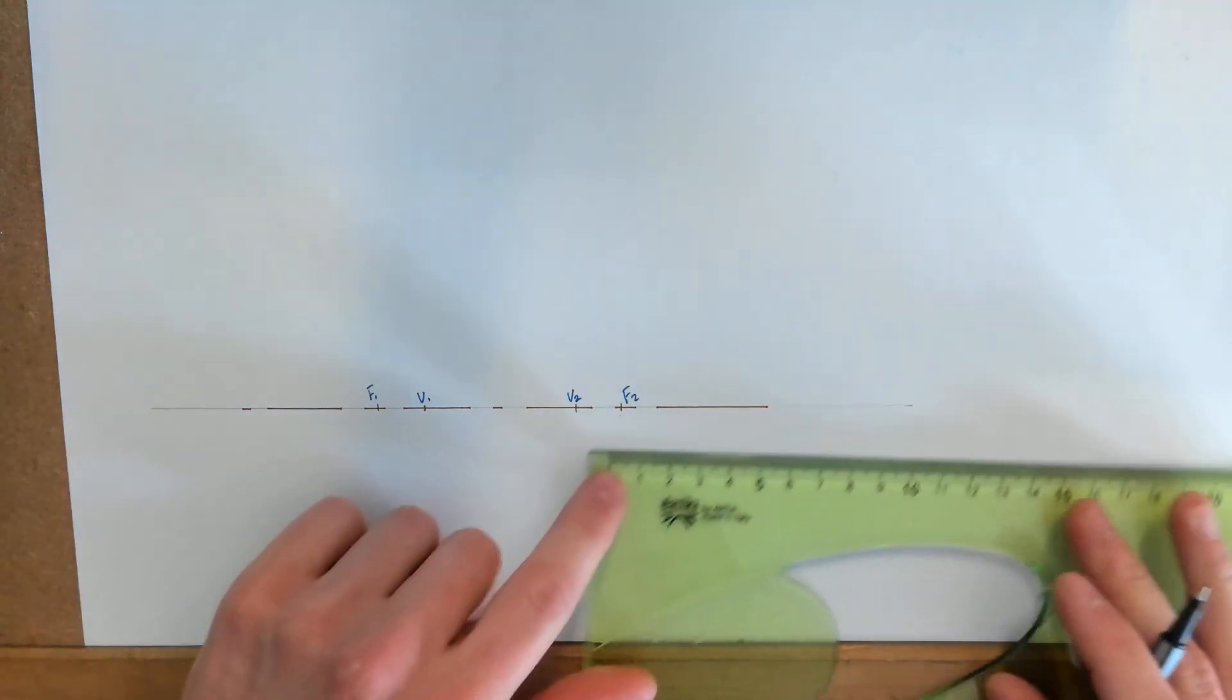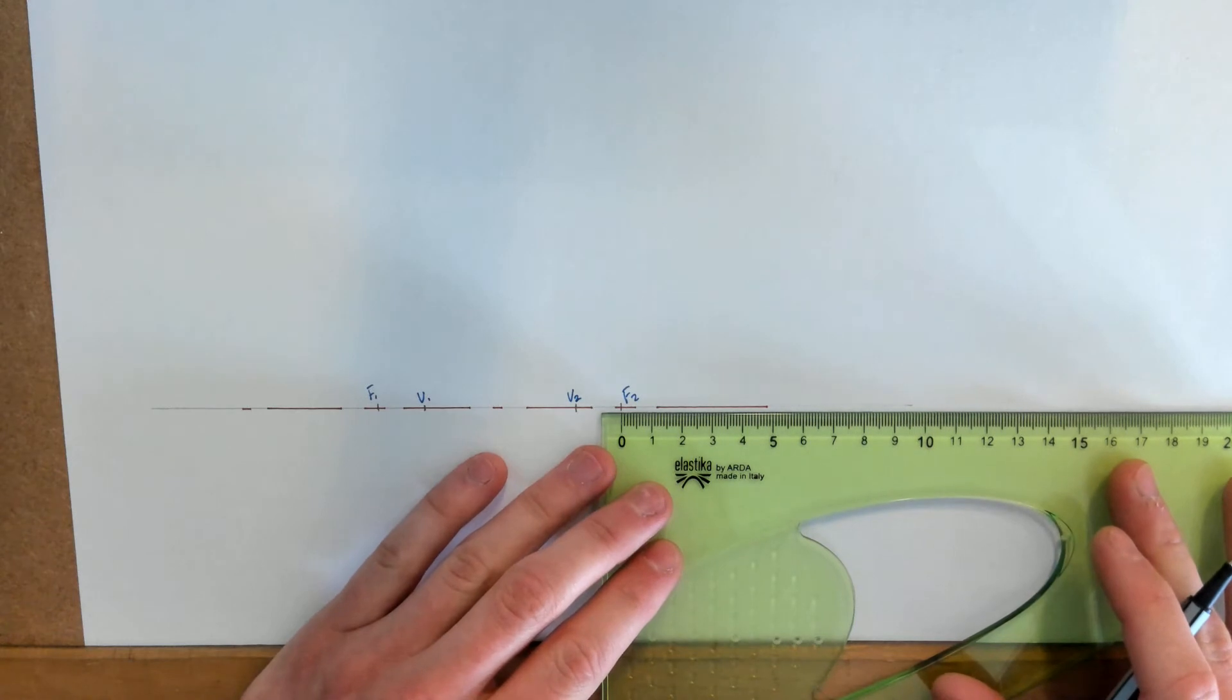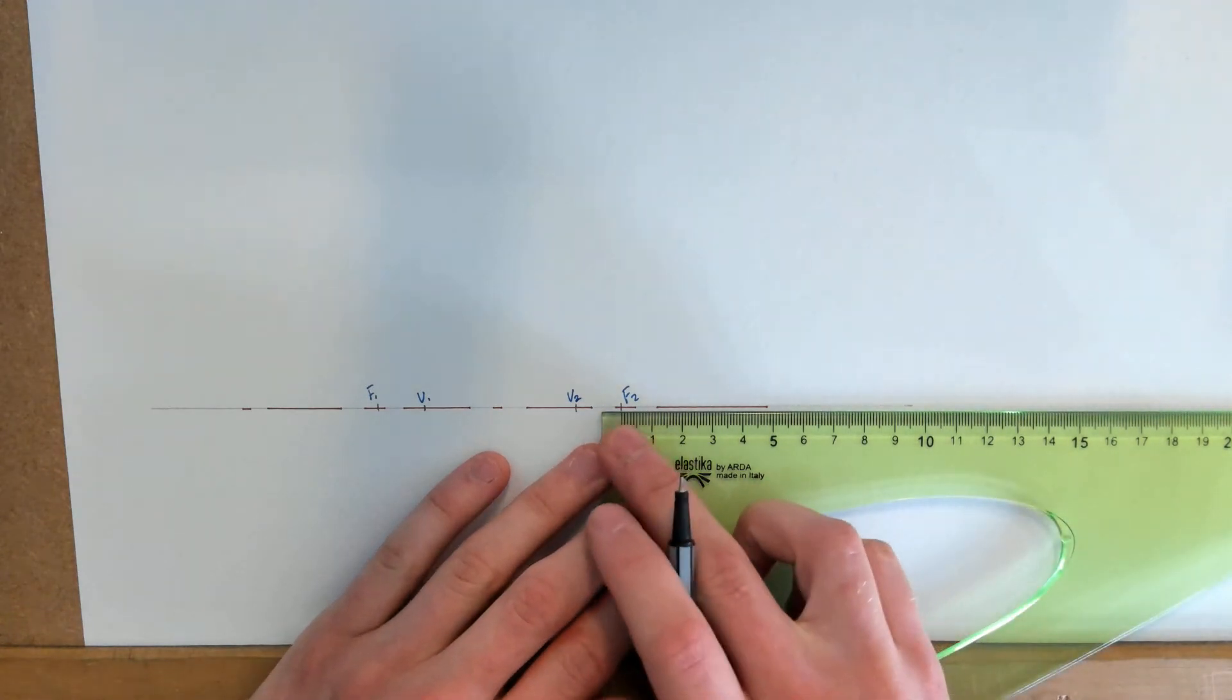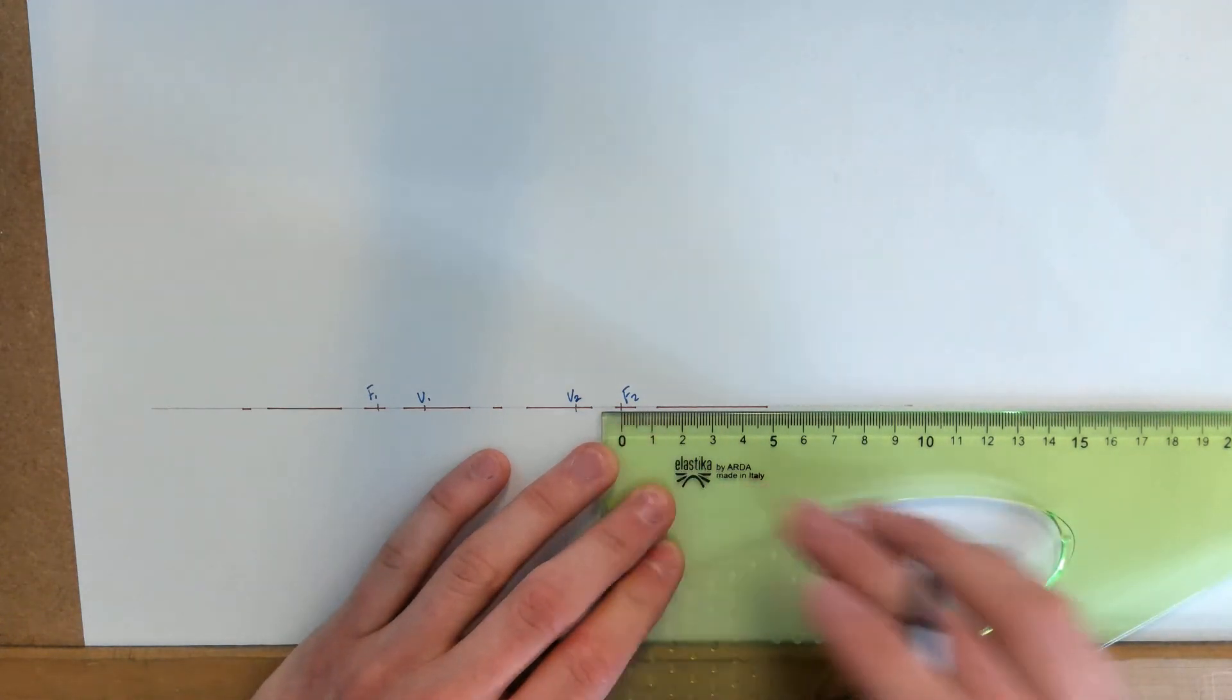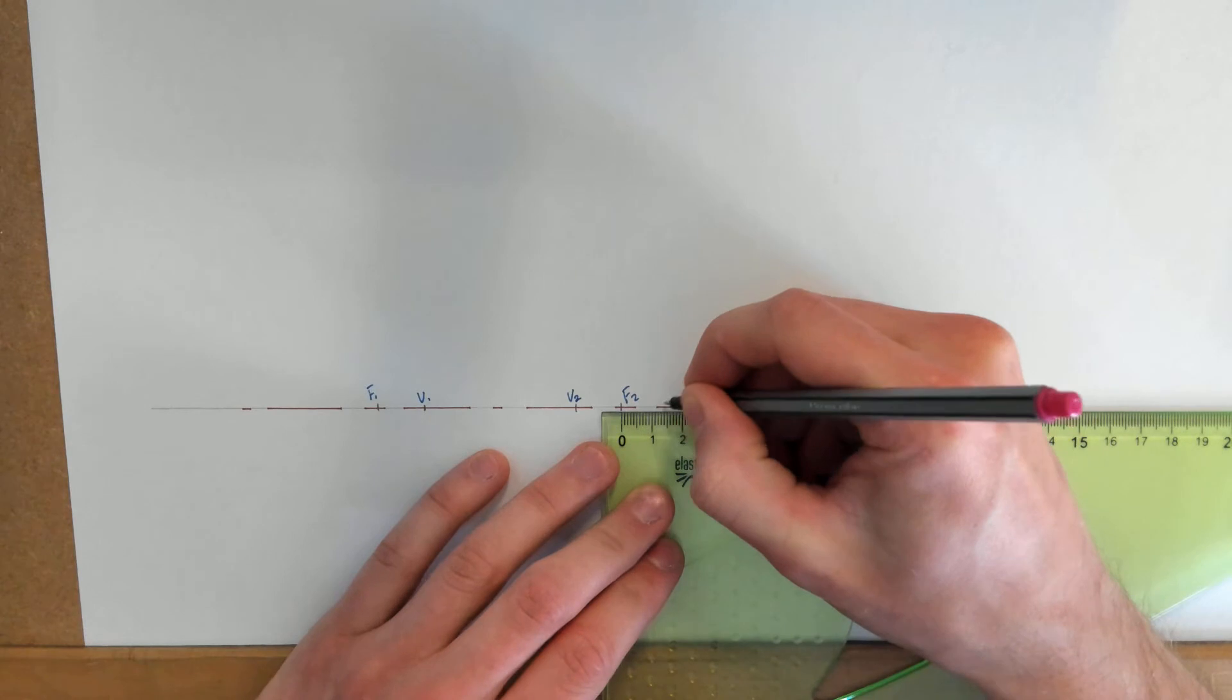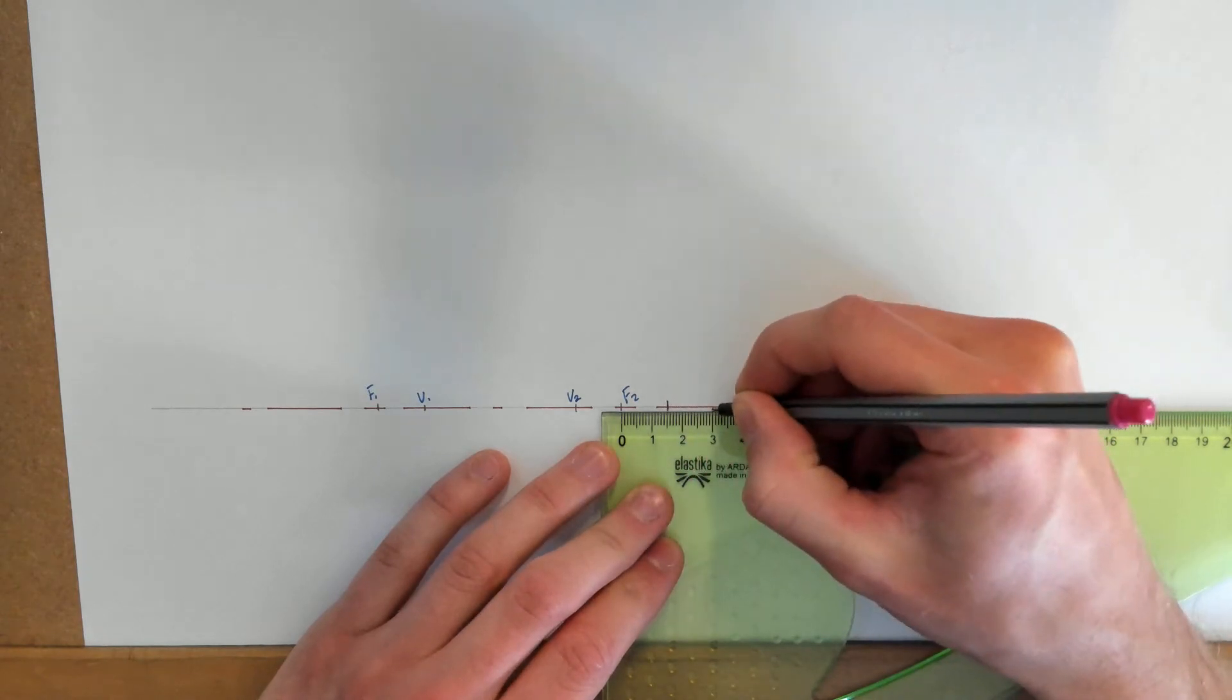To start, we're going to put a series of measurements along one side of the focal points. I'm going to go from F2 and put a measurement every 15mm.